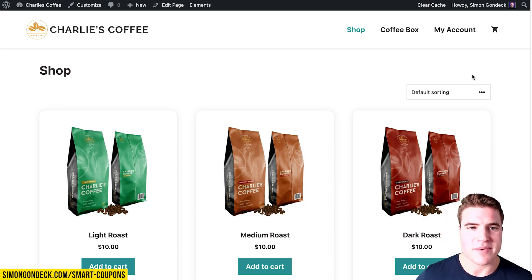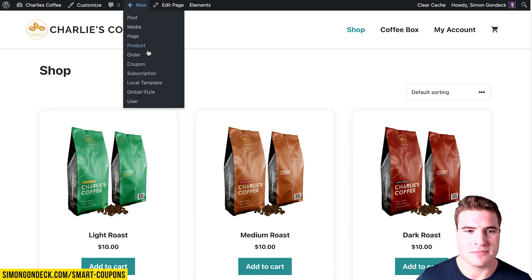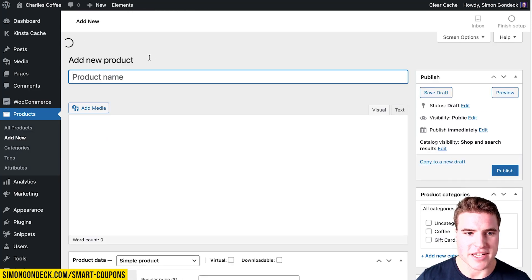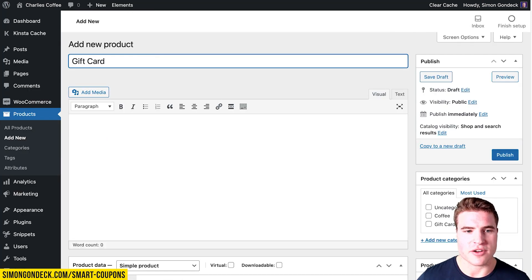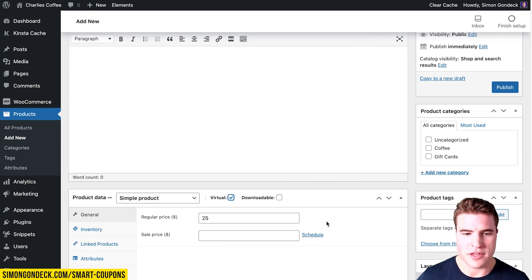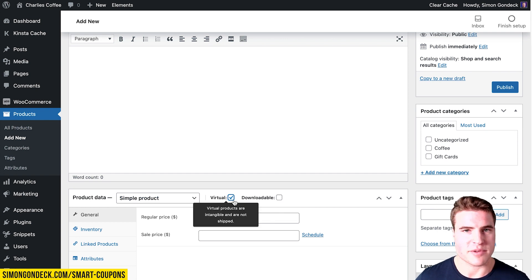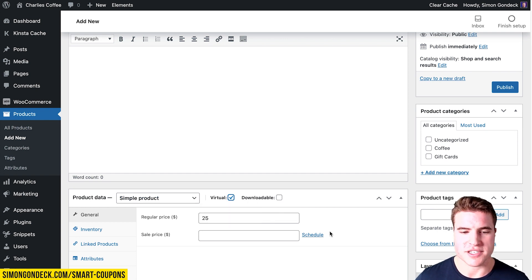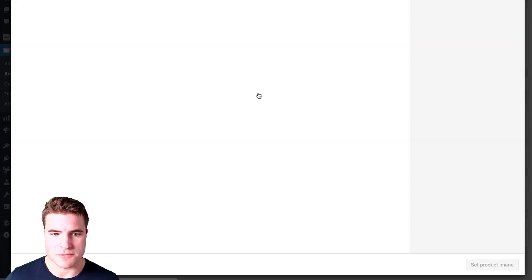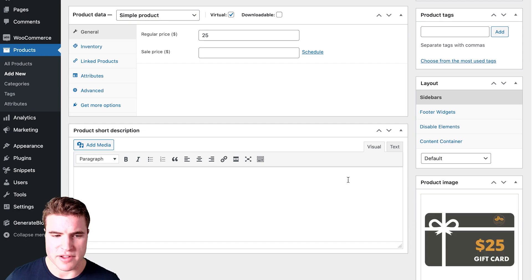The first step is to add a new product. I'm going to create a gift card for $25. This is going to be a simple product and it's going to be virtual since it doesn't need to be shipped, and then the price is going to be $25. I'm also going to set the product image for the $25 gift card.